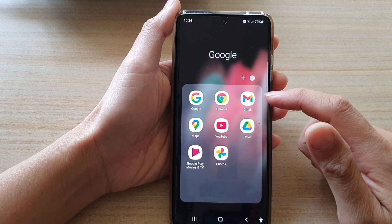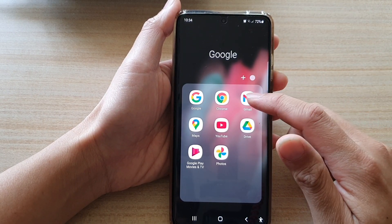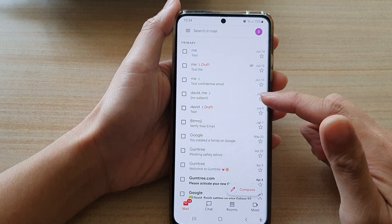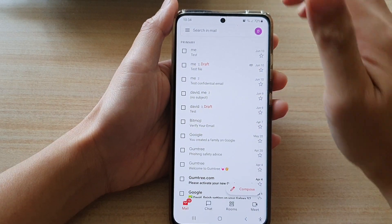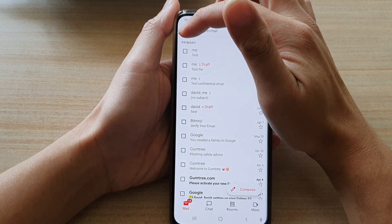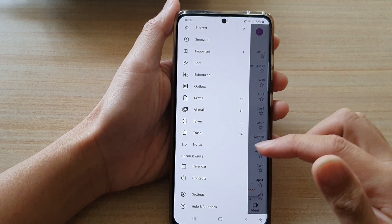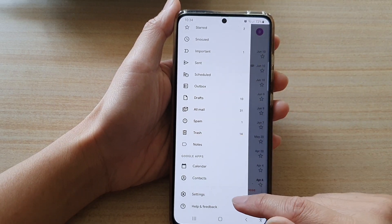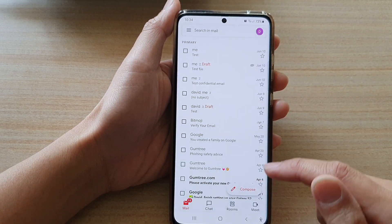In here, tap on Gmail. Once Gmail has opened, tap on the menu key at the top from the pop out menu. Go down and tap on settings.